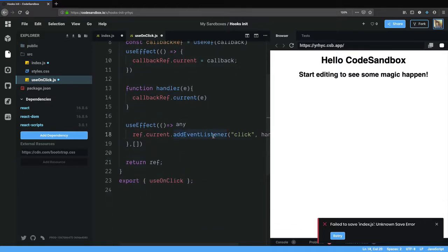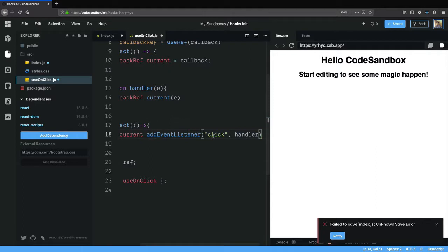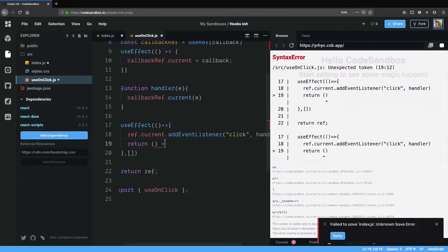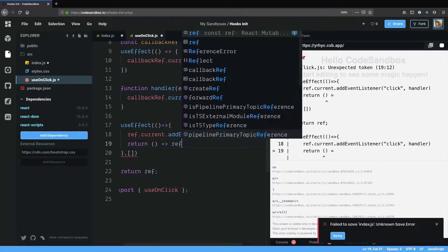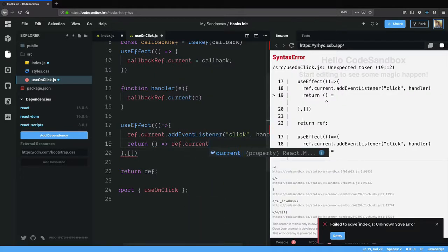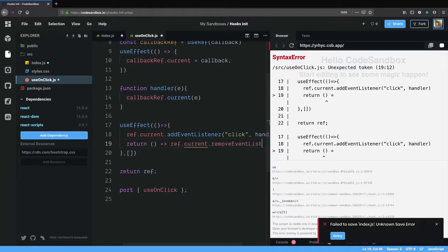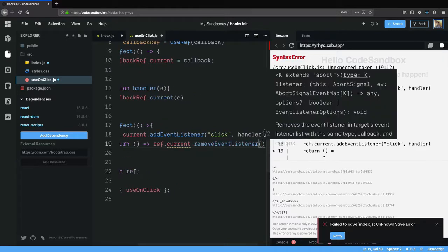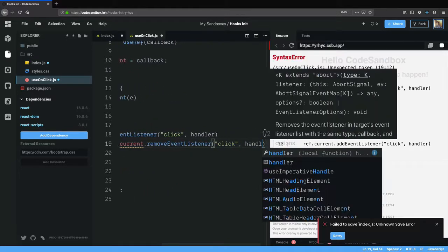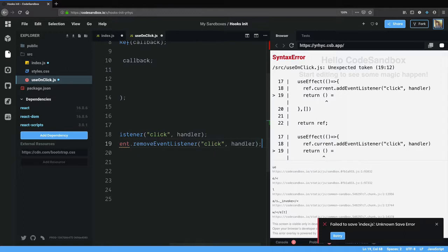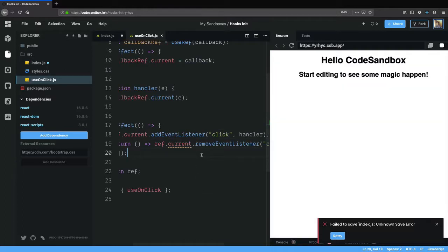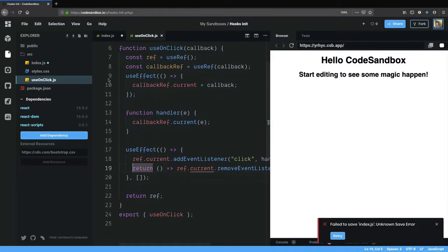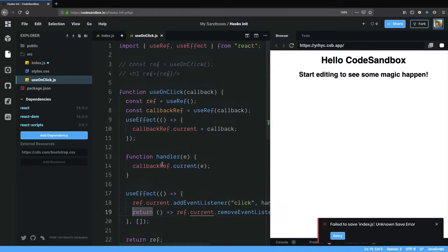We've added the event listener, we've passed in the handler. The next thing is we also want to clean up the handler. So useEffect has a cleanup phase, so within that we say ref.current.removeEventListener click handler. So this should do the job I think.